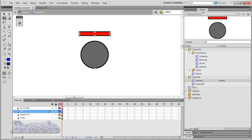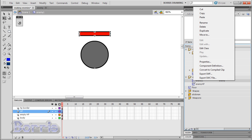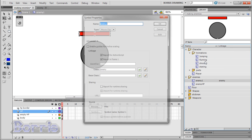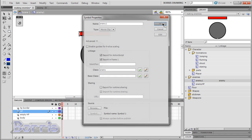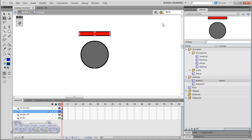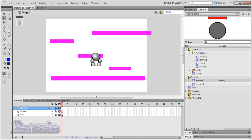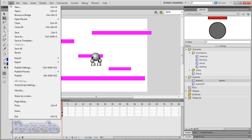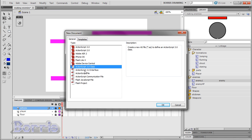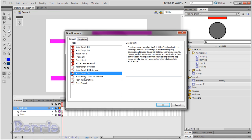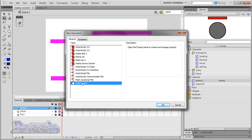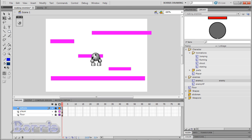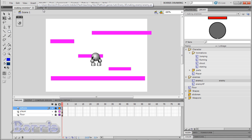Now after you make your enemy movie clip, you need to right click it and press properties. Then make sure you check export for action script. Name the class enemy. Now make a new action script file. Save it as enemy in the same folder as your FLA file.